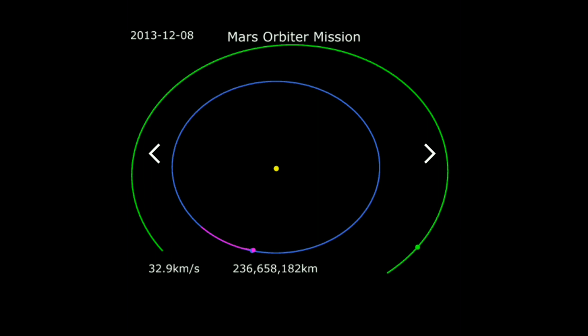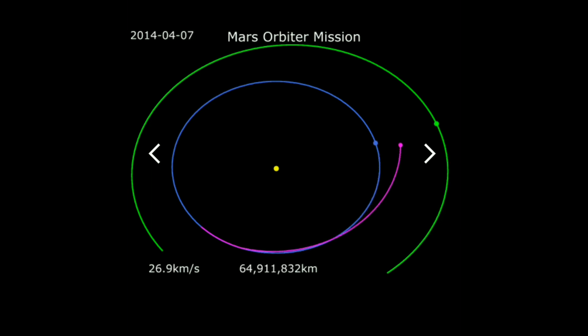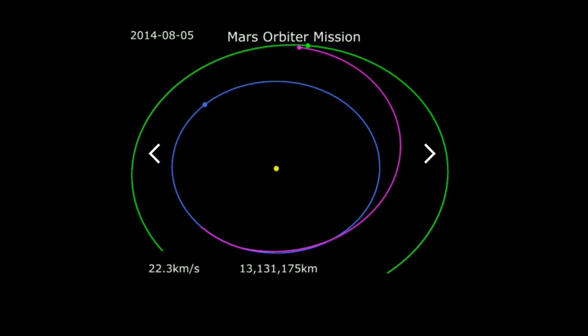When Mars is in the right position, the spacecraft — which is shown in purple in this video — leaves the Earth in a direction which is tangential to the Earth's orbit, and this injection is called the Trans-Mars Injection.